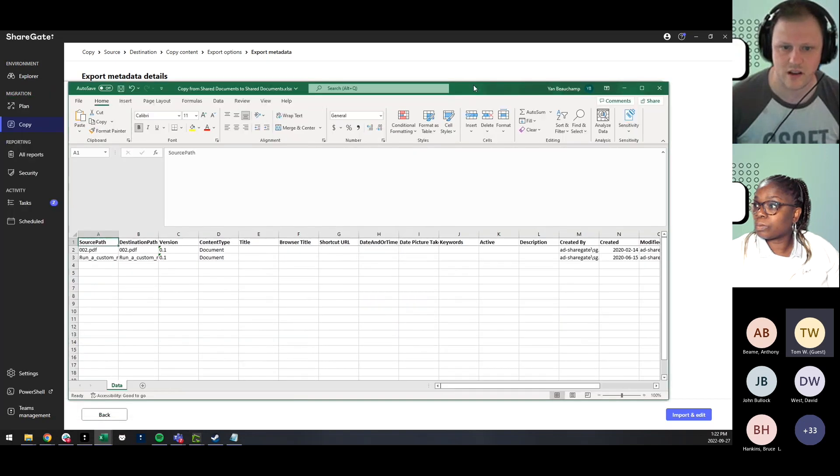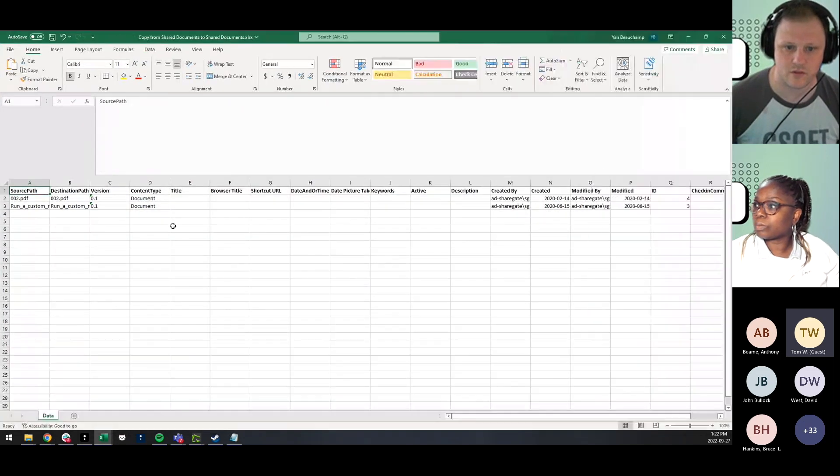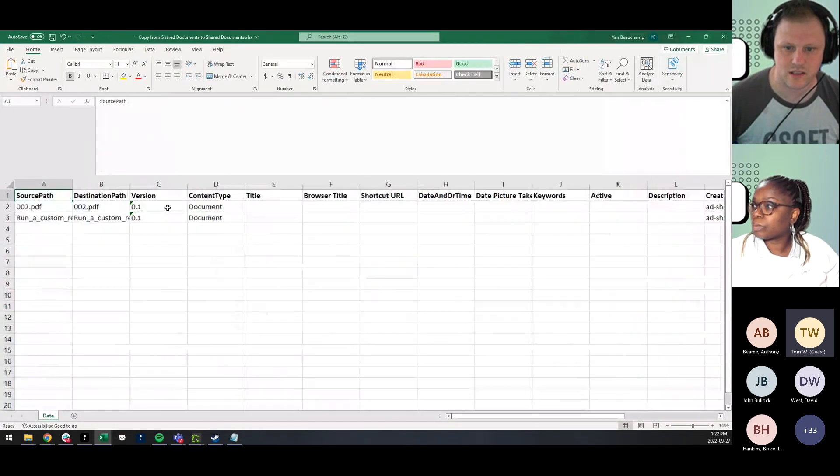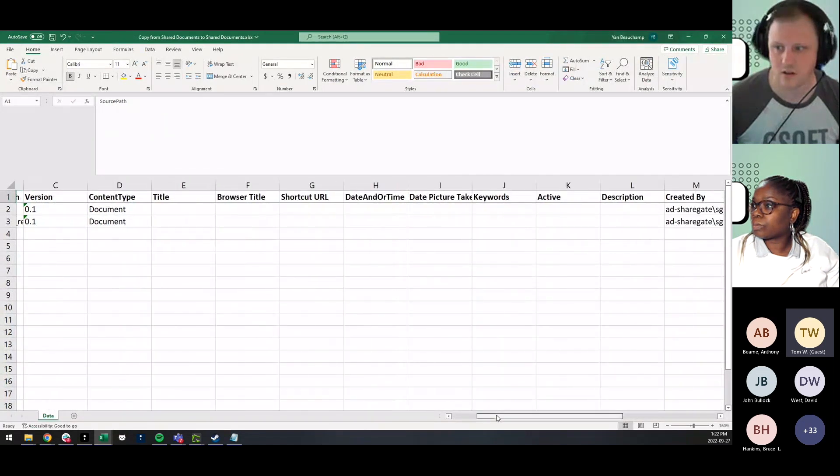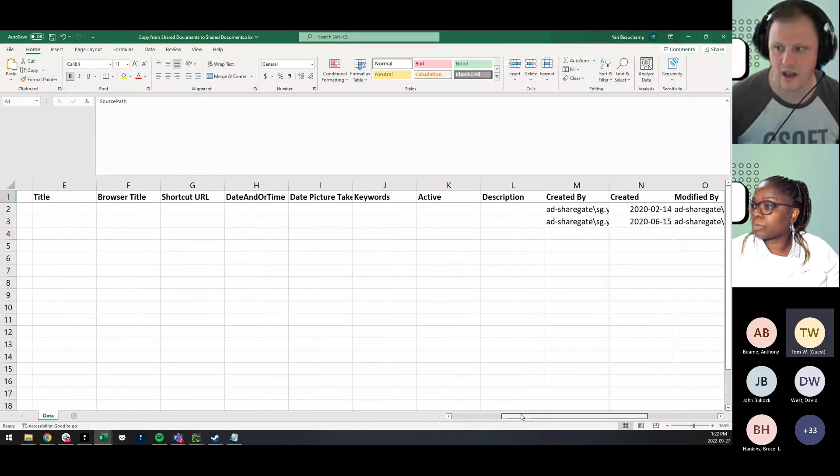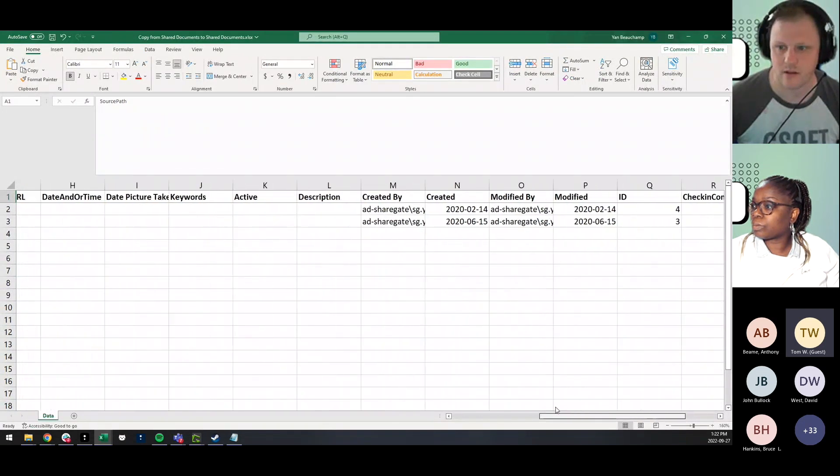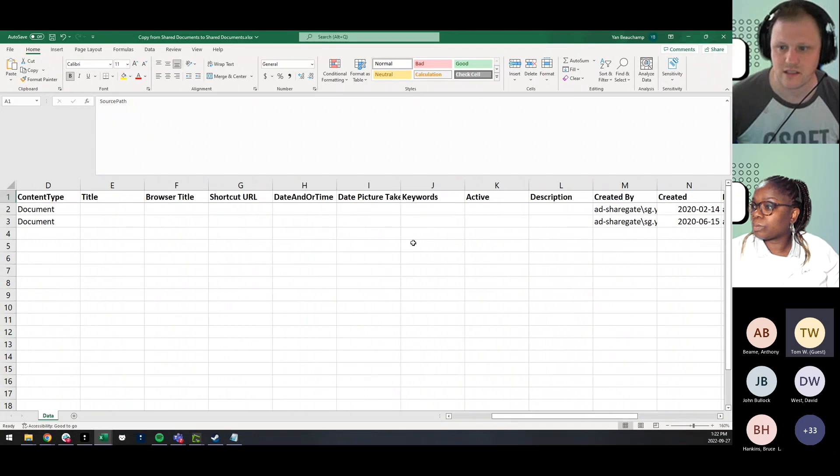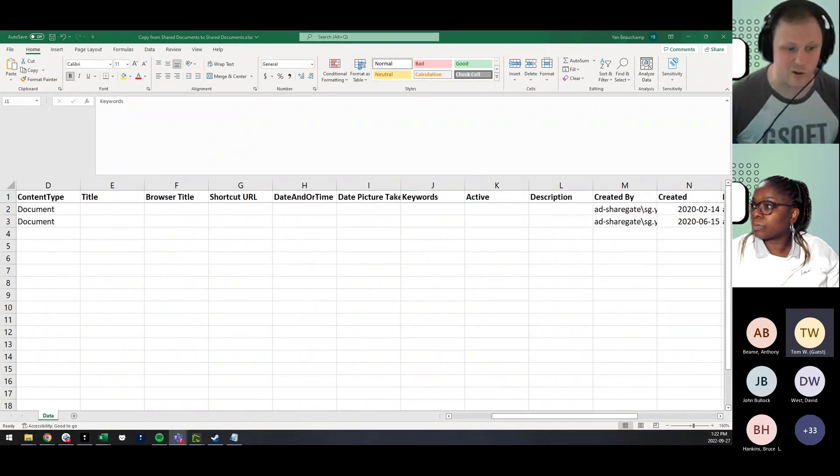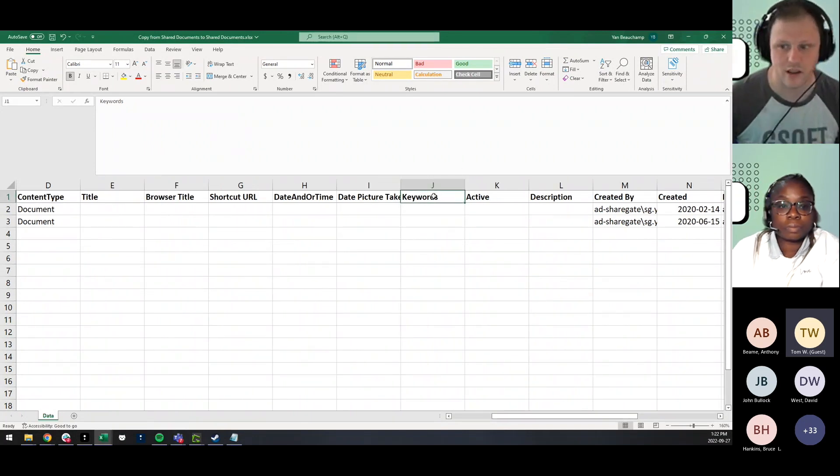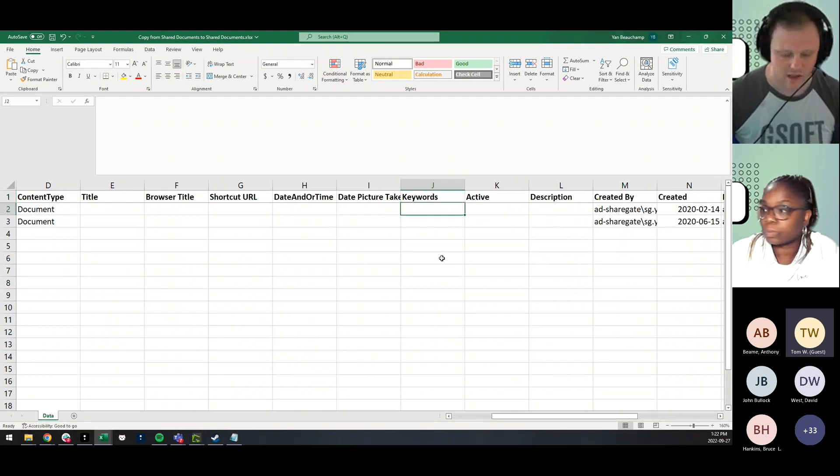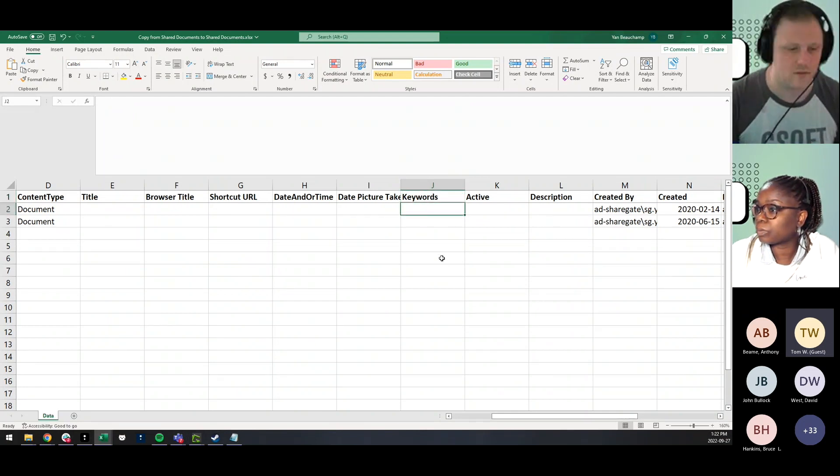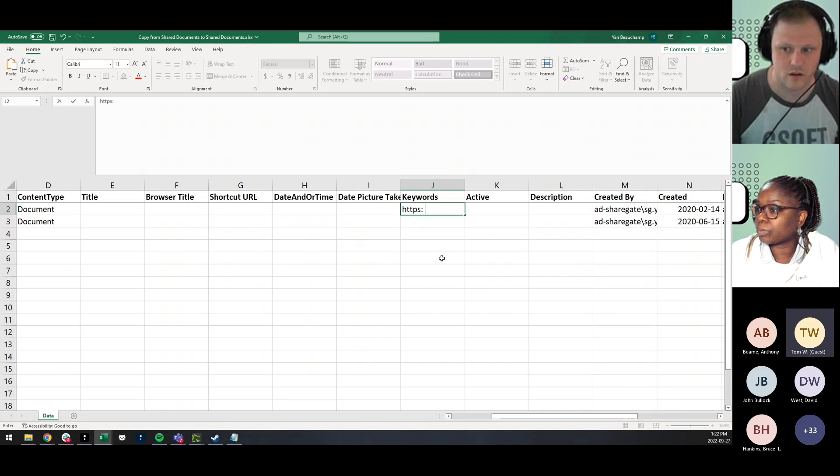You're going to have an Excel file that is going to have the information from your source and destination path, but also all the different columns that you have in your destination library. So let's say that in your case, you would have your column here that would be your link here, your link column that would be keywords. And you would have your metadata in there. You can just modify it to, for instance.